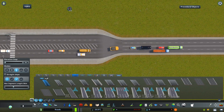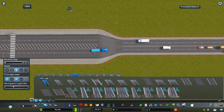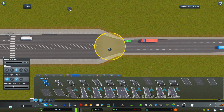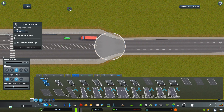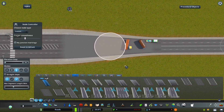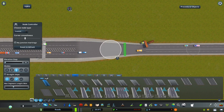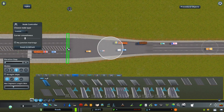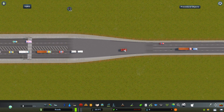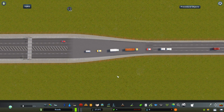Even these kinds of transitions between different kinds of roads might be a good candidate for Node Controller tweaks. For example, with this one I can increase the smoothness and now have a very smooth transition. And I can continue this stripe shape with, for example, the Intersection Marking Tool easily.